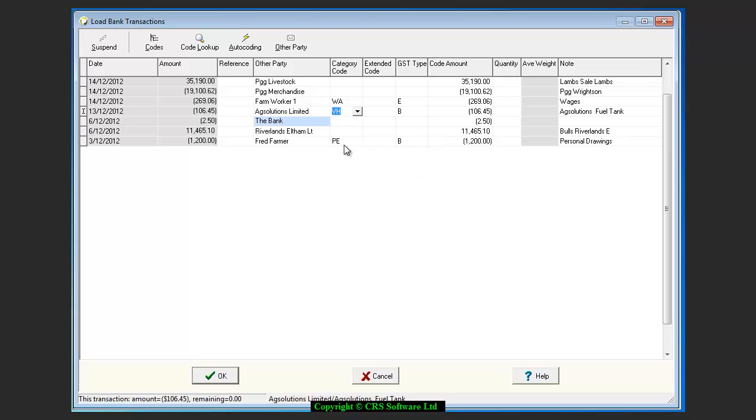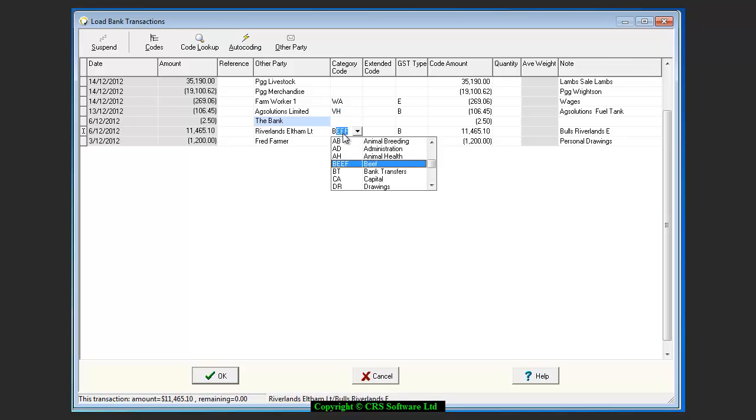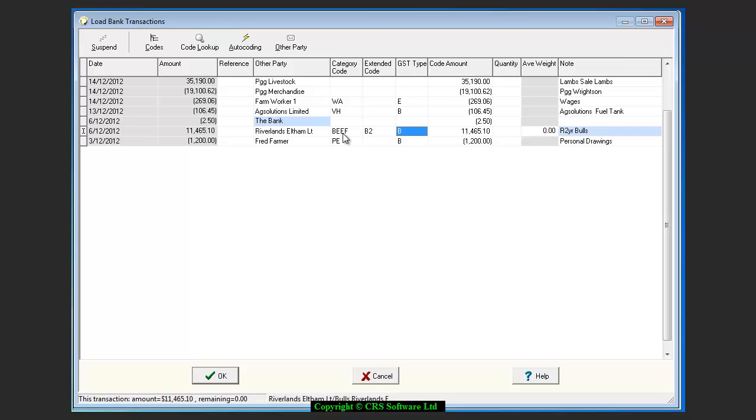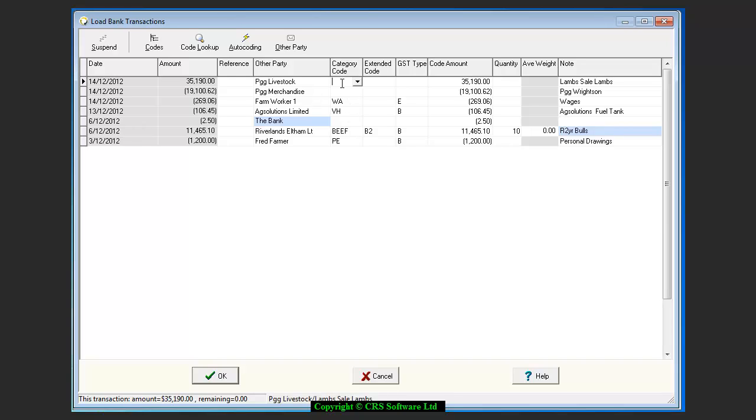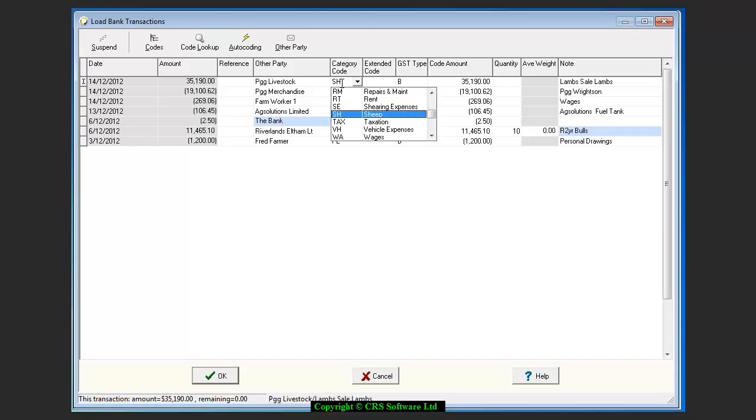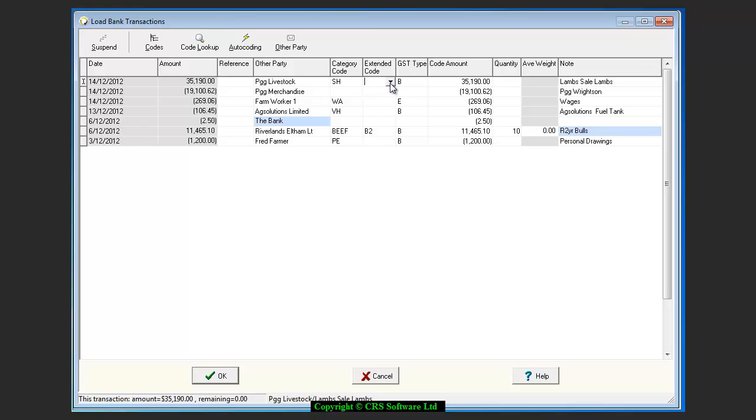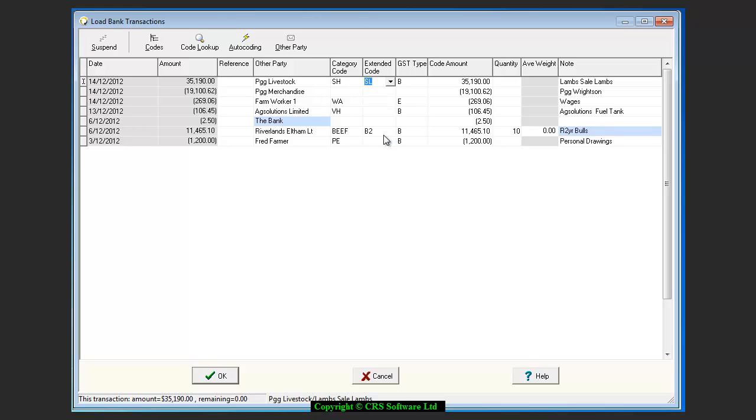When coding stock transactions, the number of stock are required in the quantity box except for pool payments where a quantity of 0 can be entered. It is important to add the quantities to your transactions, as this will enable you to gather accurate information from the Livestock module in relation to stock purchases and stock sales.